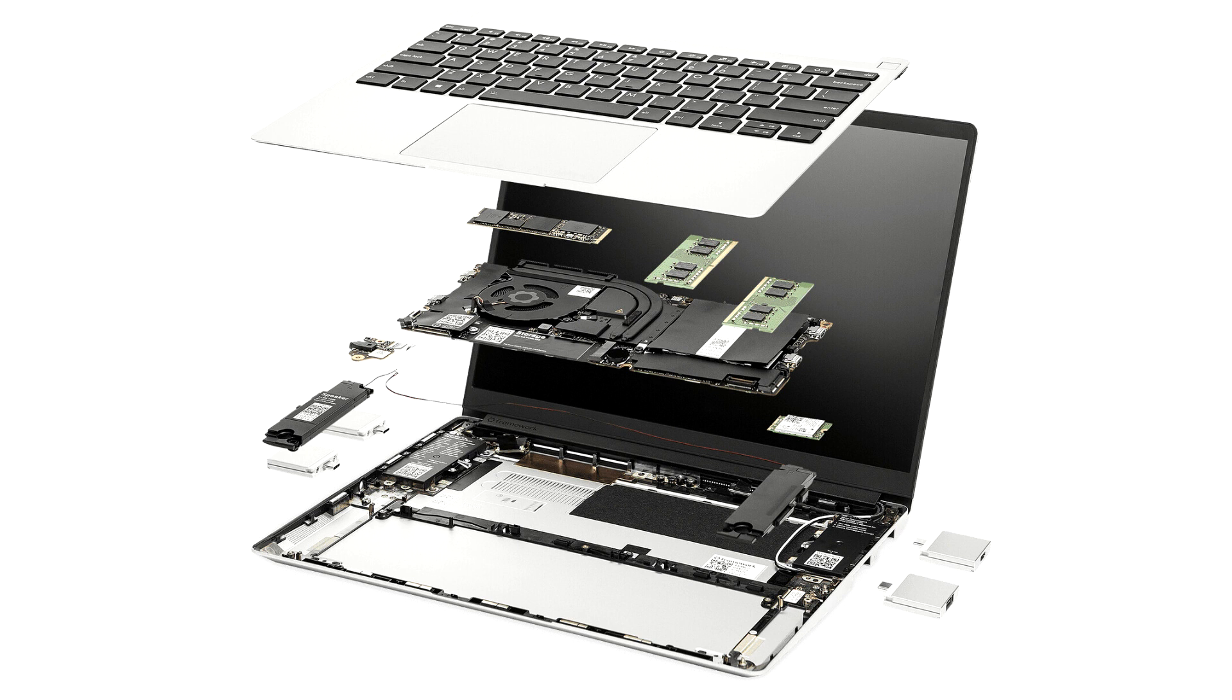If you're past the point of repair on your current system and are looking for a high-performance, upgradeable, repairable notebook, check out the reviews from The Verge, Tom's Guide, and Ars Technica to figure out if a Framework Laptop 13 is for you. Thanks for watching.